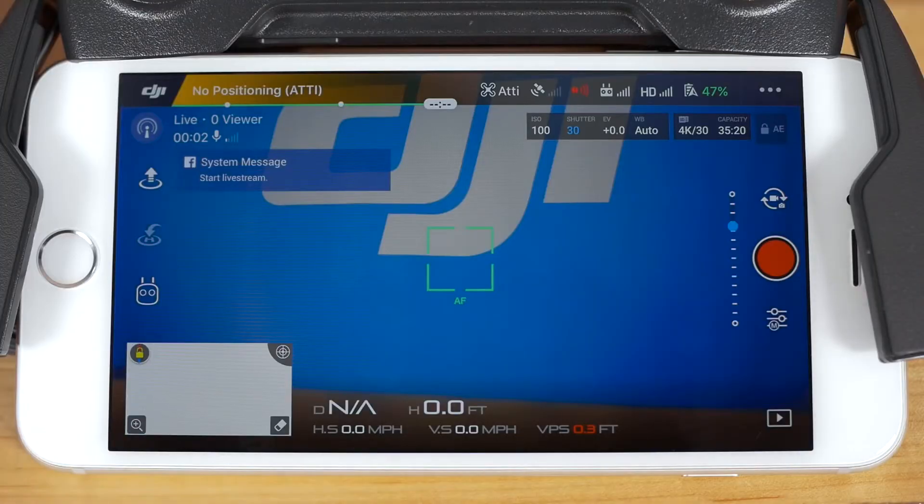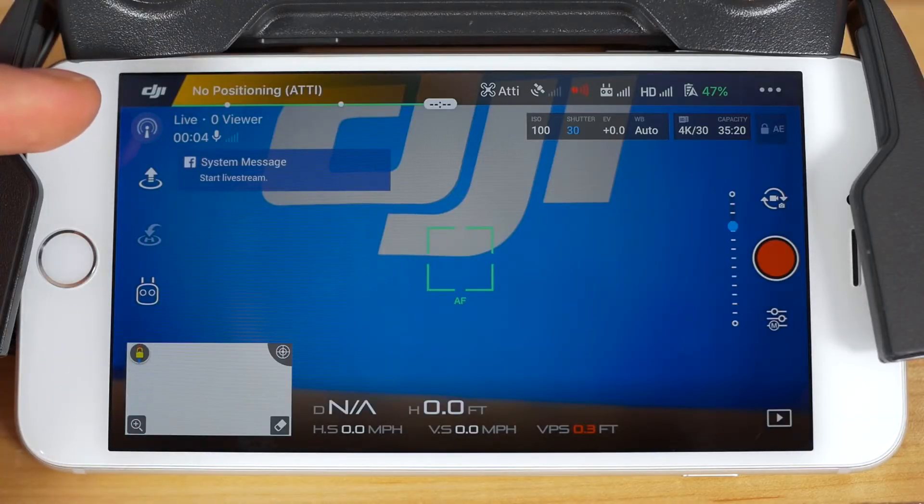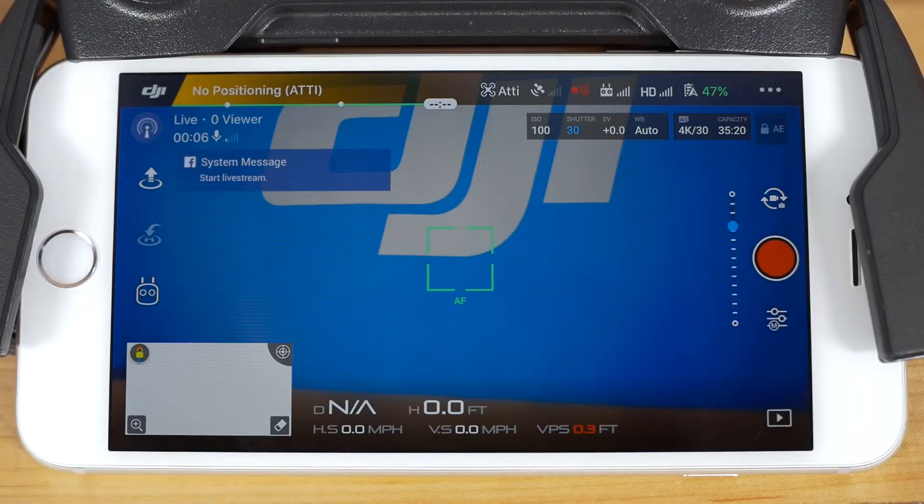As you stream, you'll see streaming information in the upper left hand corner of your screen. It will show you how many current viewers you have, how long you've been live, and your audio levels. Note that when you're streaming live with the DJI GO 4 app, it will take audio from the mobile device connected to your controller, not the aircraft itself.